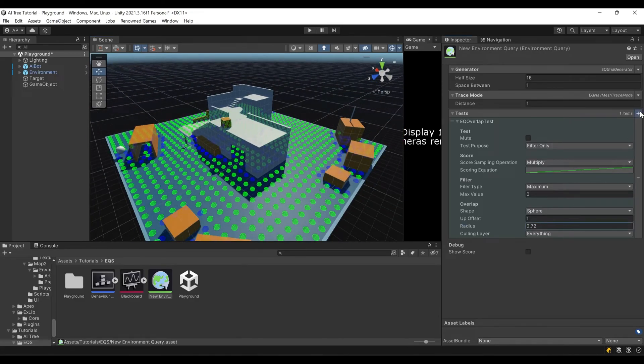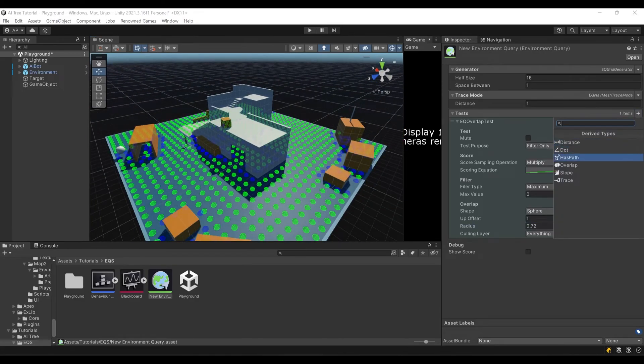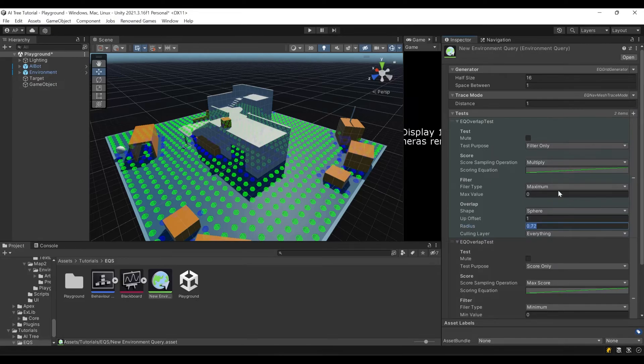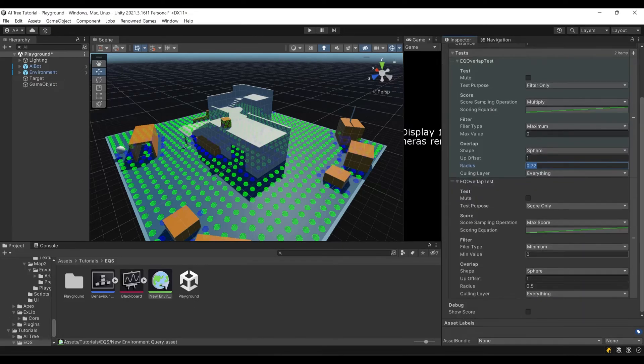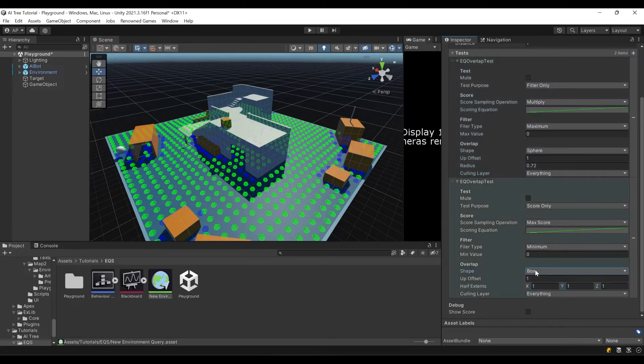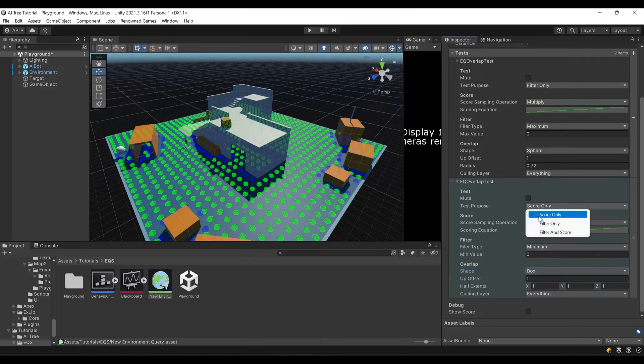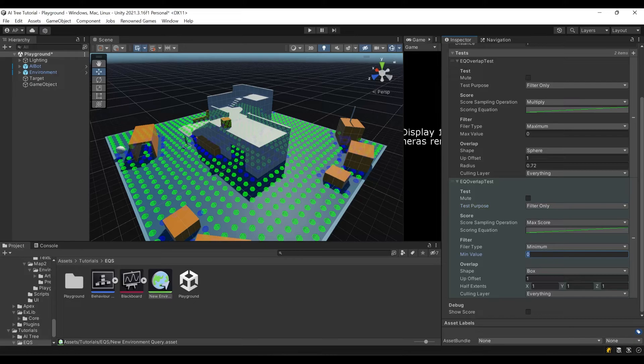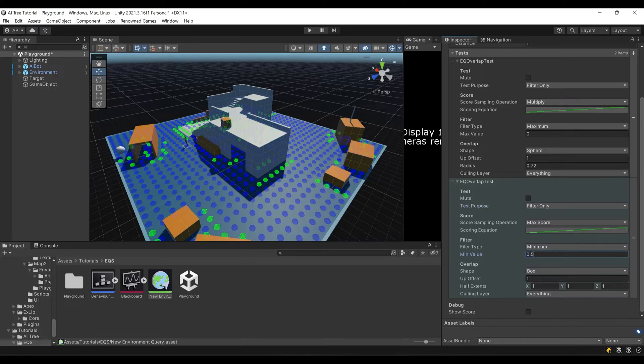Now let's add another test, overlap. Here we'll say box. I'll also set to filter, here minimum and minimum of 0.5.